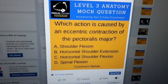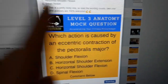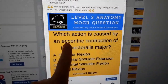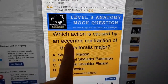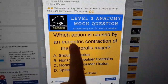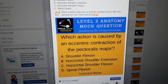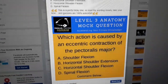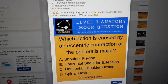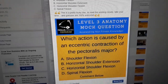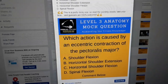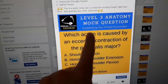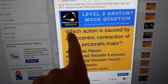First, think about eccentric contraction. There are two types of contraction to consider for this. Eccentric means the muscle is getting longer whilst contracting. Concentric means the muscle is getting shorter whilst contracting. That's what this question is asking you.